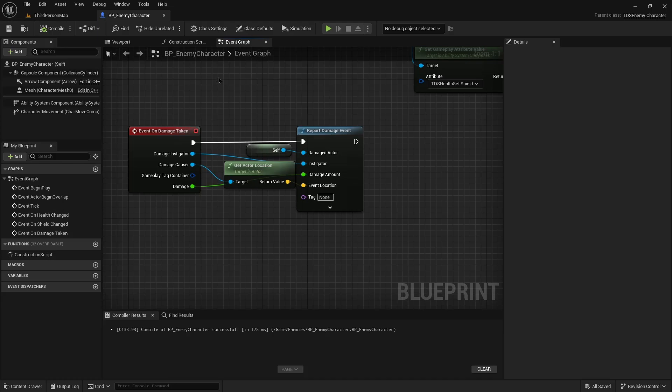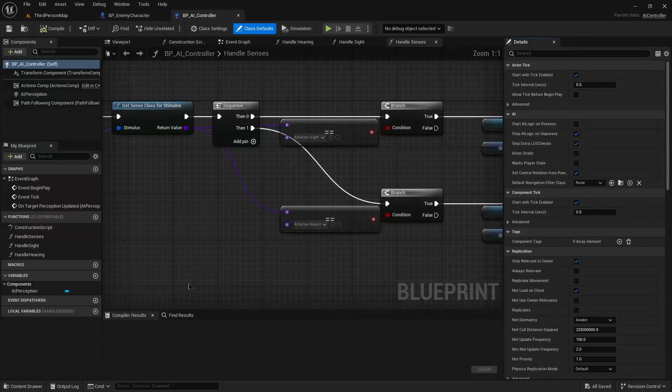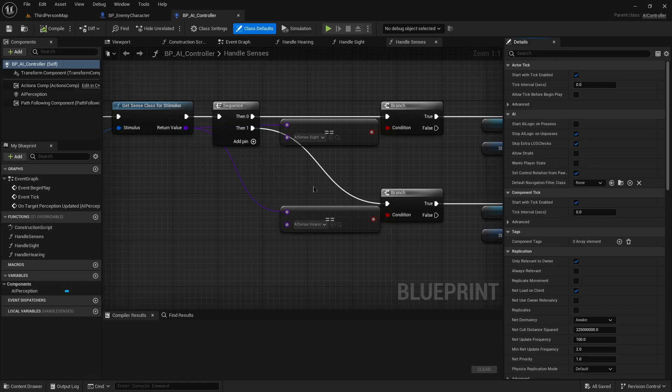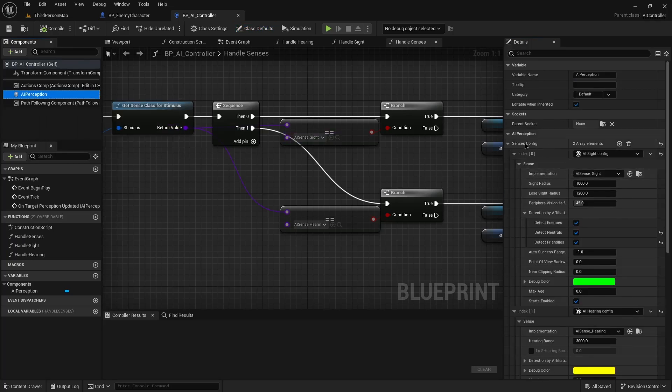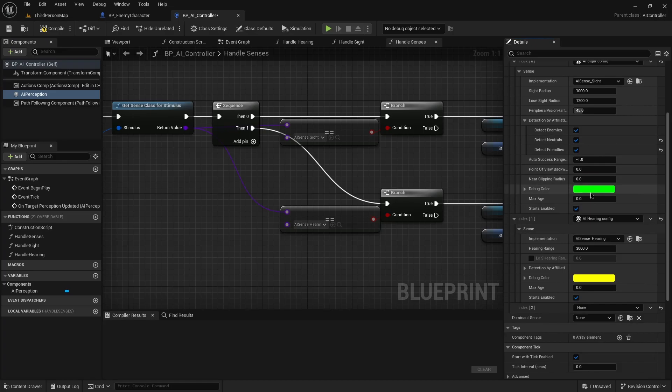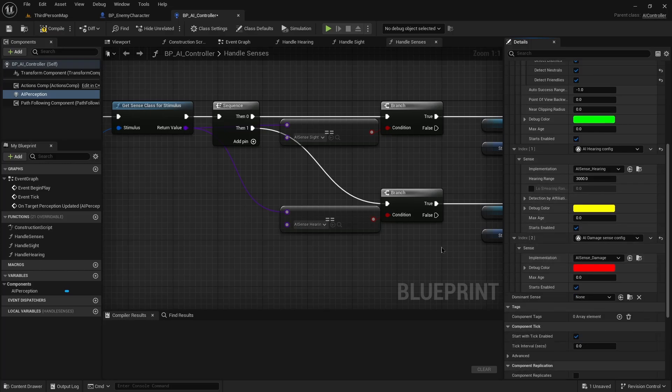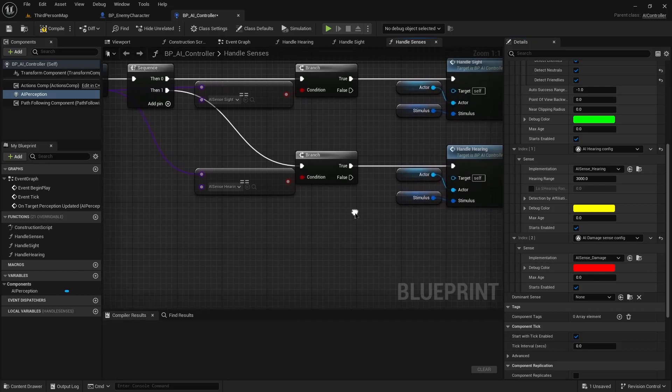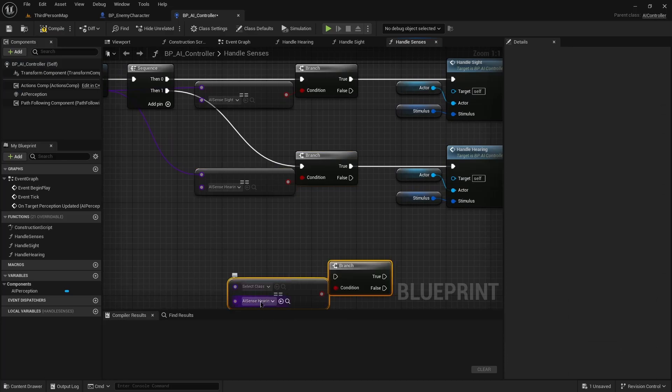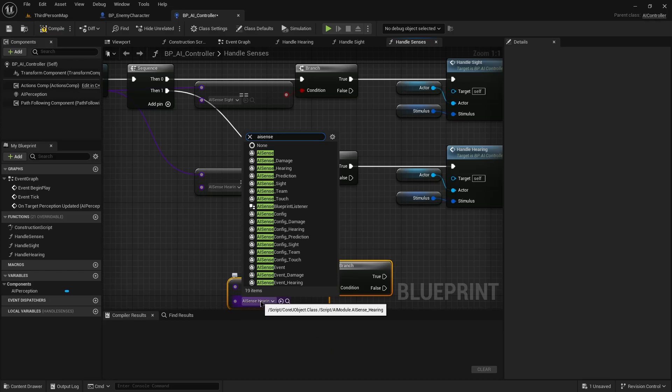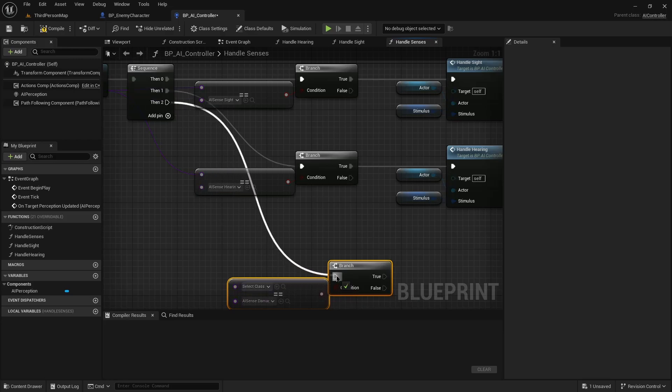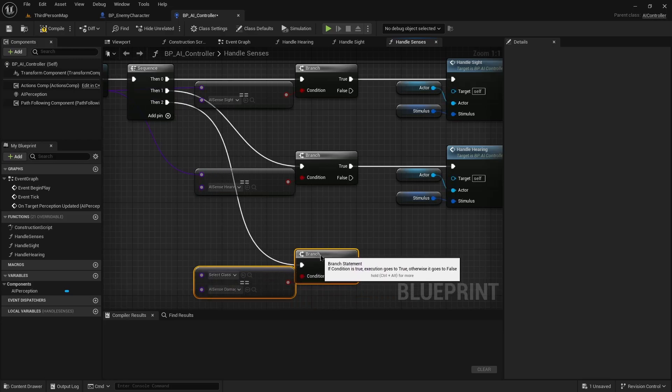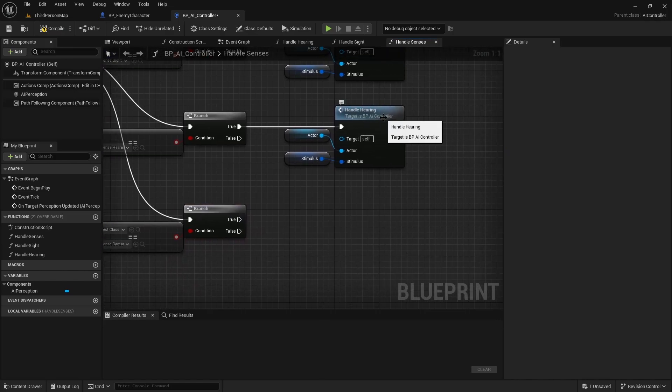So now that we have a reported damage event, we need to respond to that in our AI controller. So first thing we do in here is in the AI perception component, we're going to add another entry to the senses config. This one will be AI damage sense config. Just expand that so you can see. It's got the color and the age and the usual stuff. So similarly, we'll duplicate this down here. Change this to AI sense underscore damage. Throw another pin on our sequence.